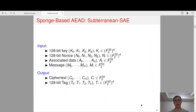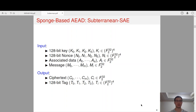So what is Subterrain SAE? The input of Subterrain SAE is composed of four parts: a 128-bit key, a 128-bit nonce, the associated data, and the message. The output is composed of the ciphertext and a 128-bit tag.